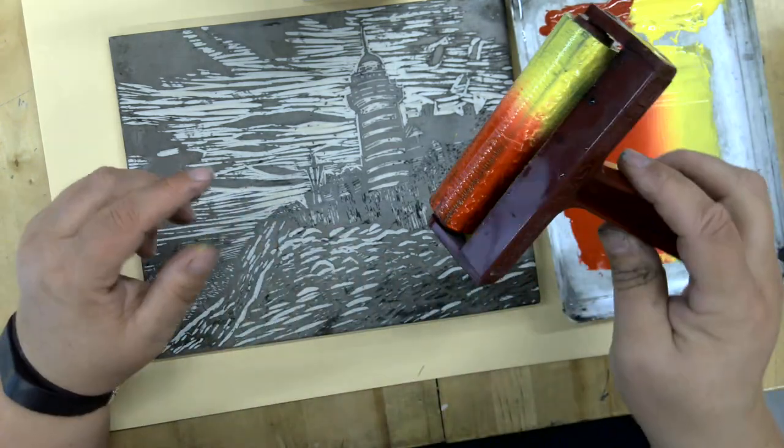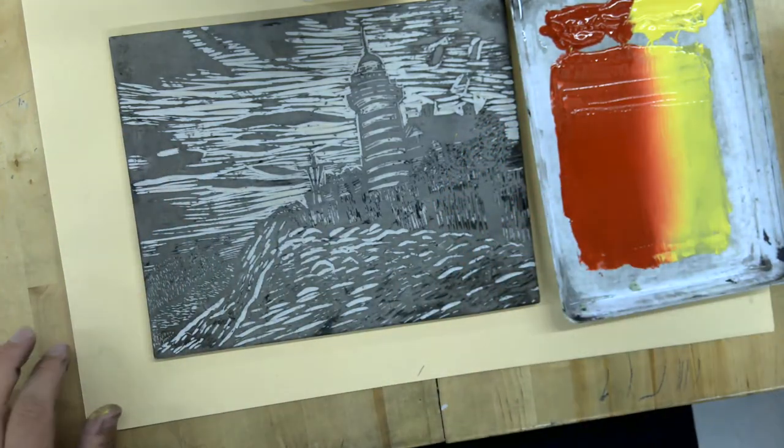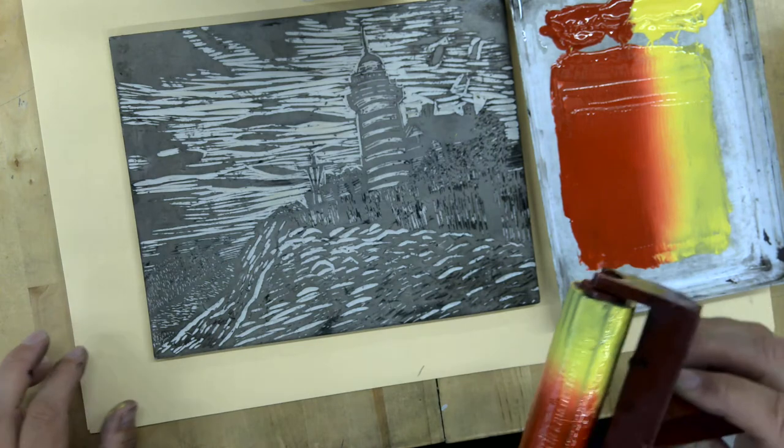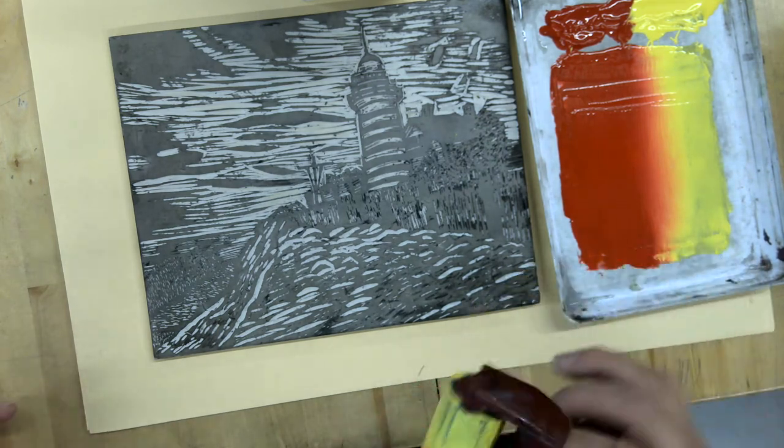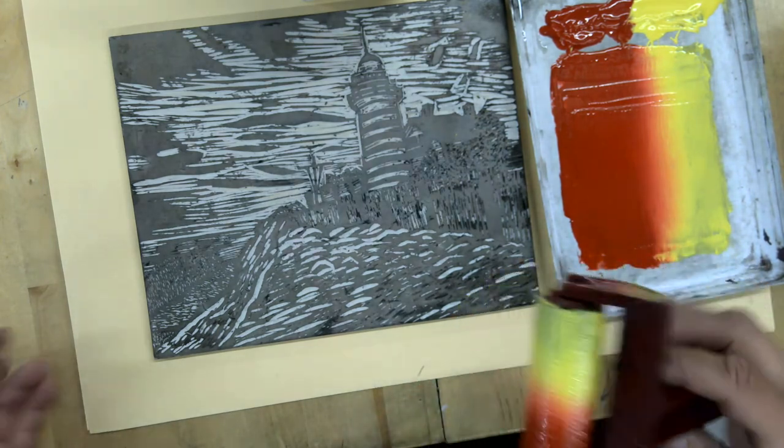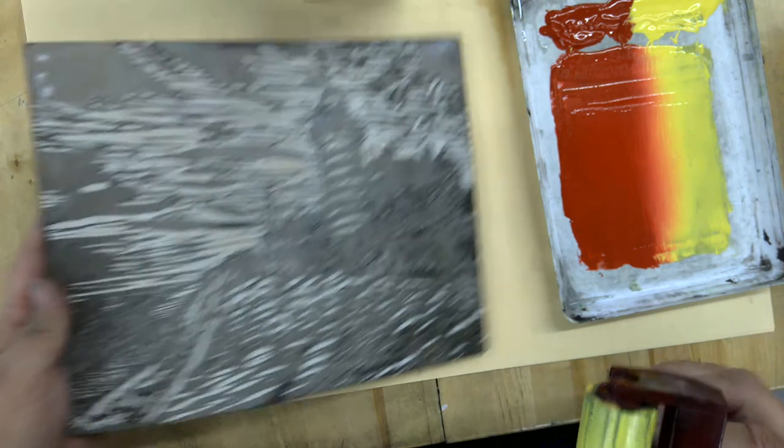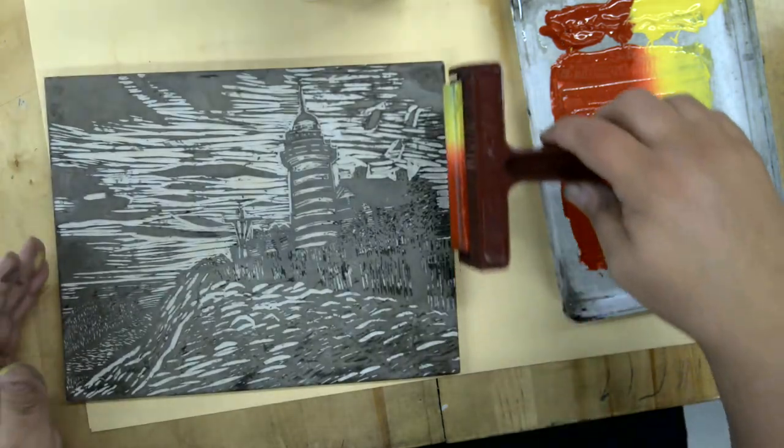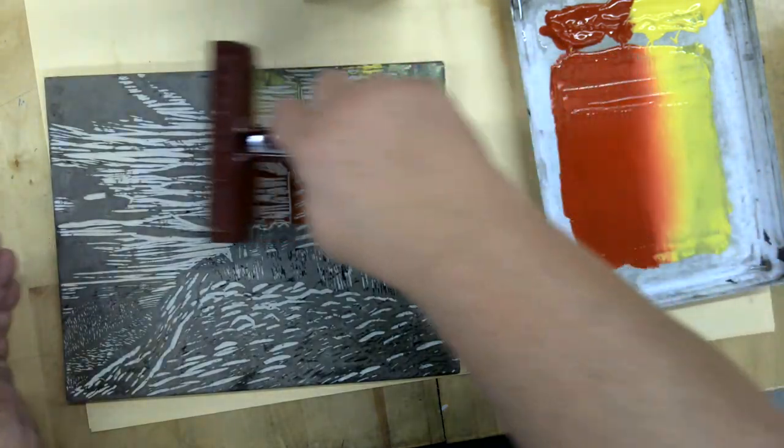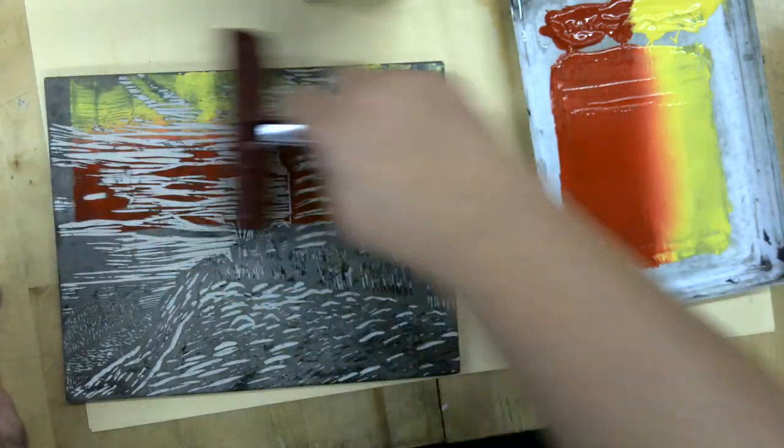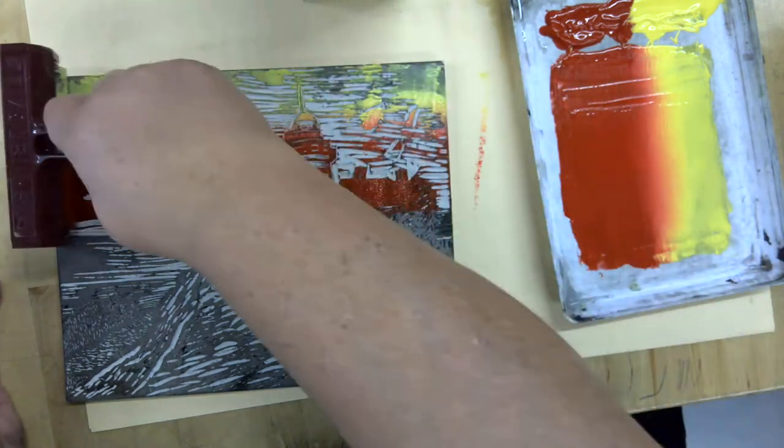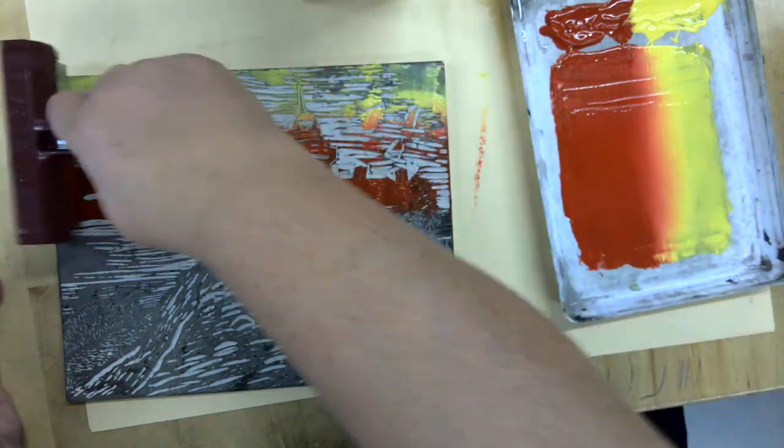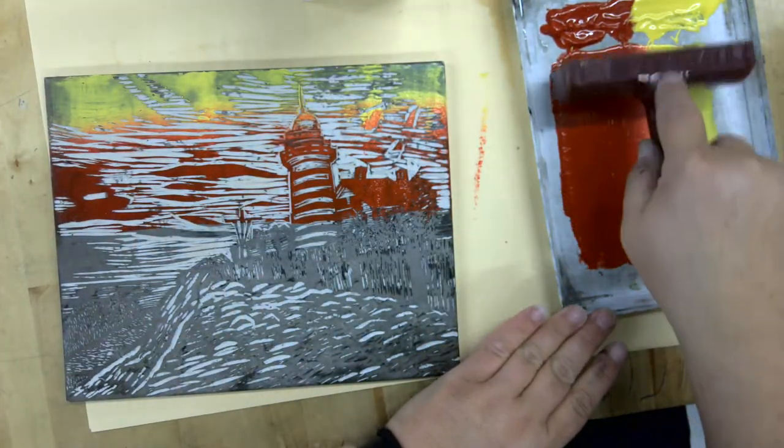Okay, so you can see all the way around I have that rainbow roll. Then I want to decide which way I want to do this. Maybe I'm going to go this way, and I've got to re-ink.